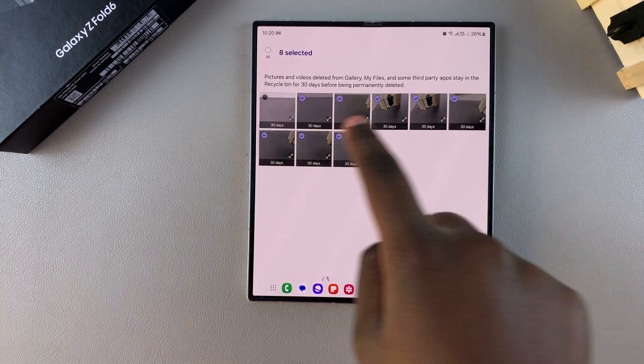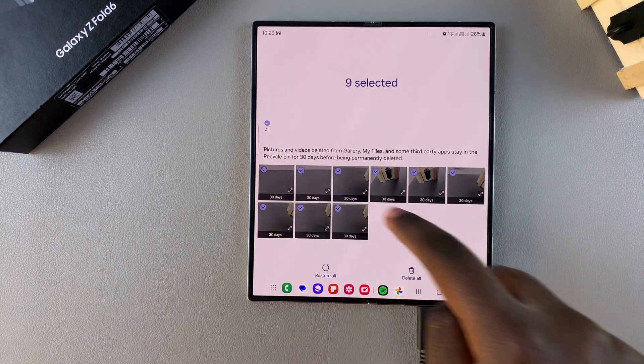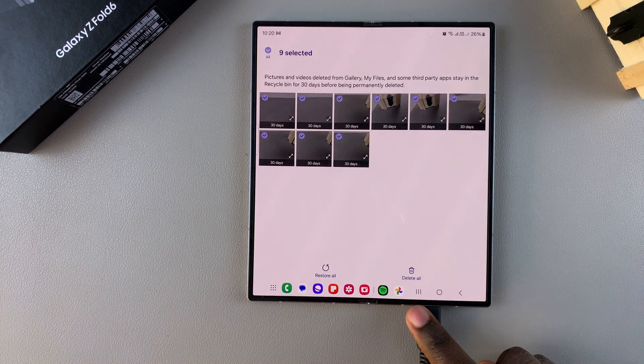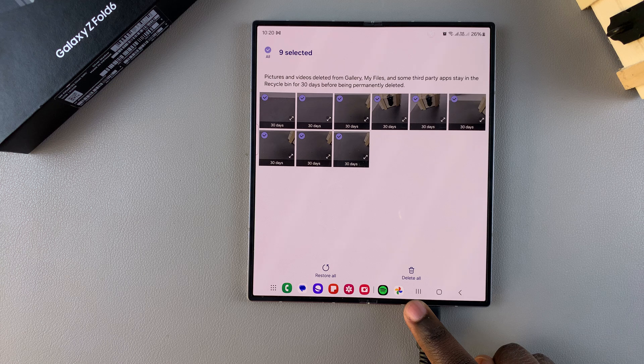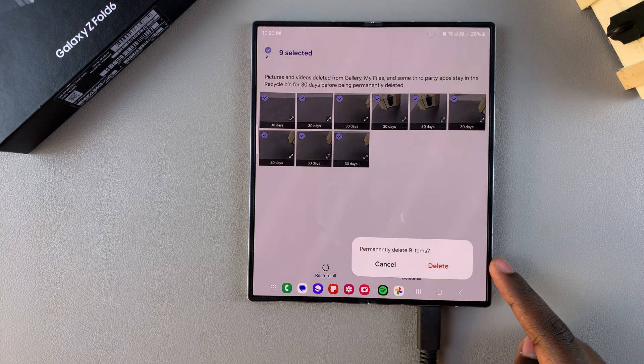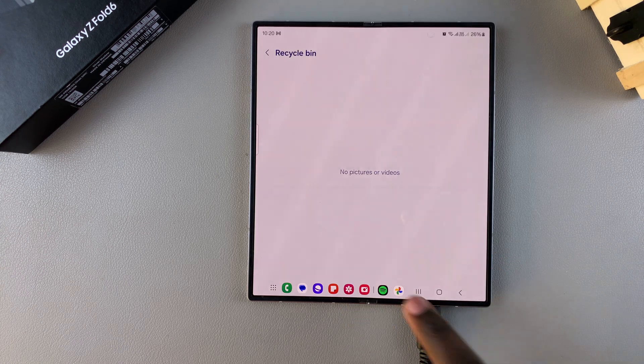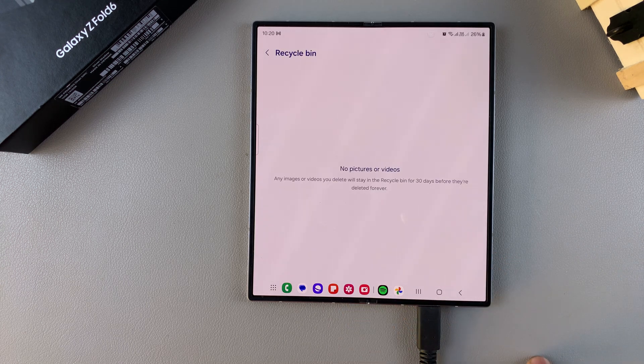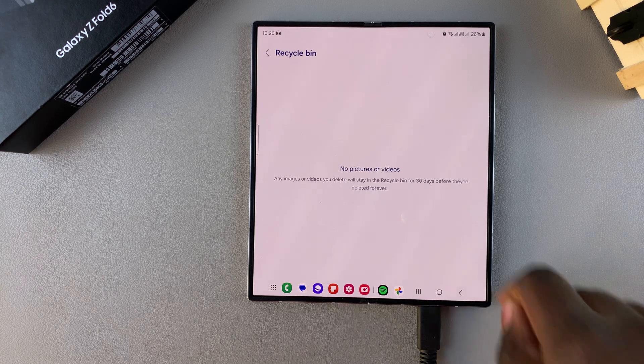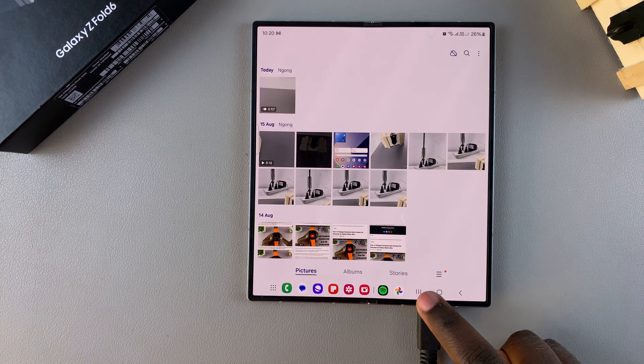Once you've selected them, you should see the Delete option. Tap on that, confirm your choice, and then they'll be erased from your device. Thank you for watching.